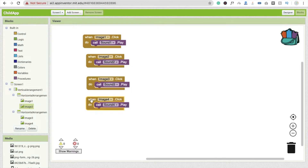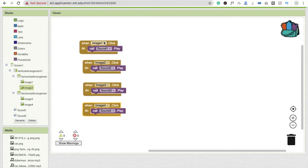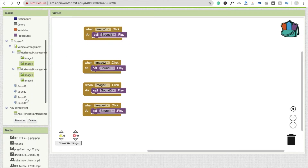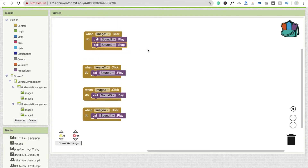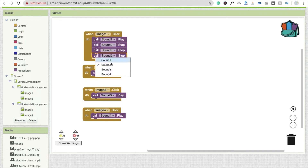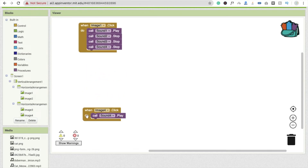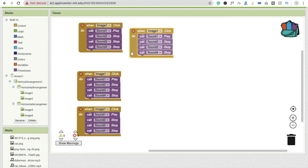Sometimes sounds will play multiple times if someone clicks multiple times, so we also need to stop the other sounds. Go to sound one, sound two — you will see pause, resume, or stop options. Drag and drop the stop block. Copy and paste it three times so we have stop for sounds two, three, and four as well. This is to make the app more polished.